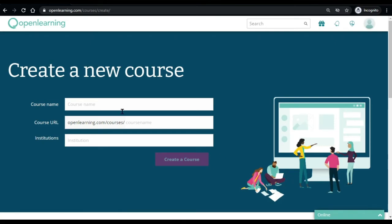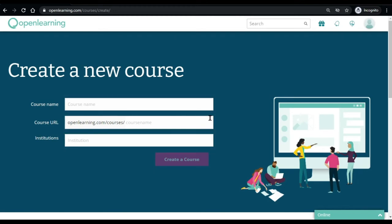Once you click it, it will lead you to this course creation page. These tabs will look different based on your subscription plan.